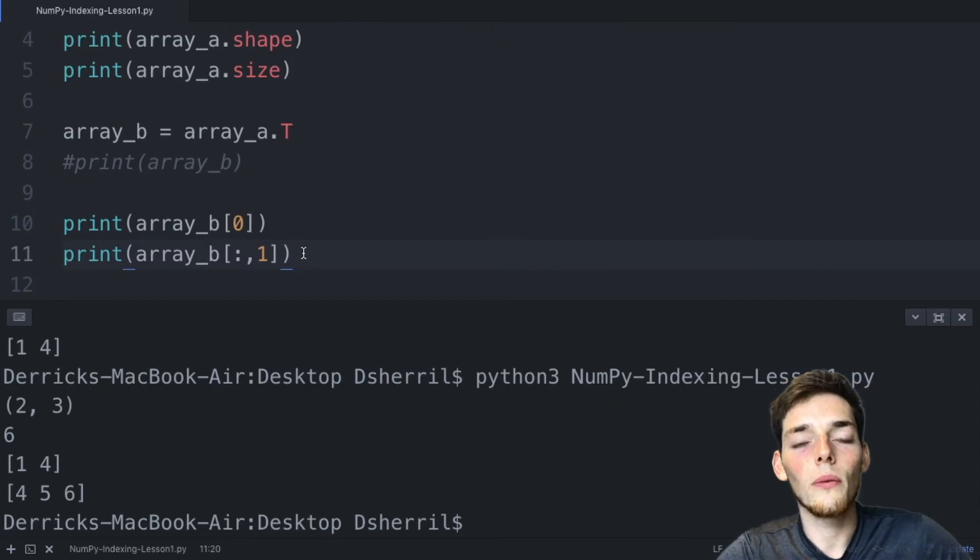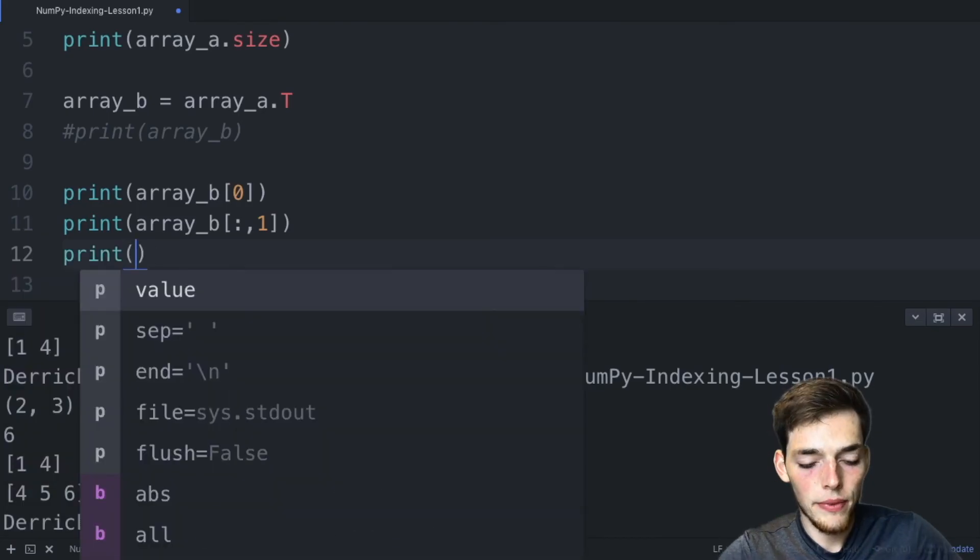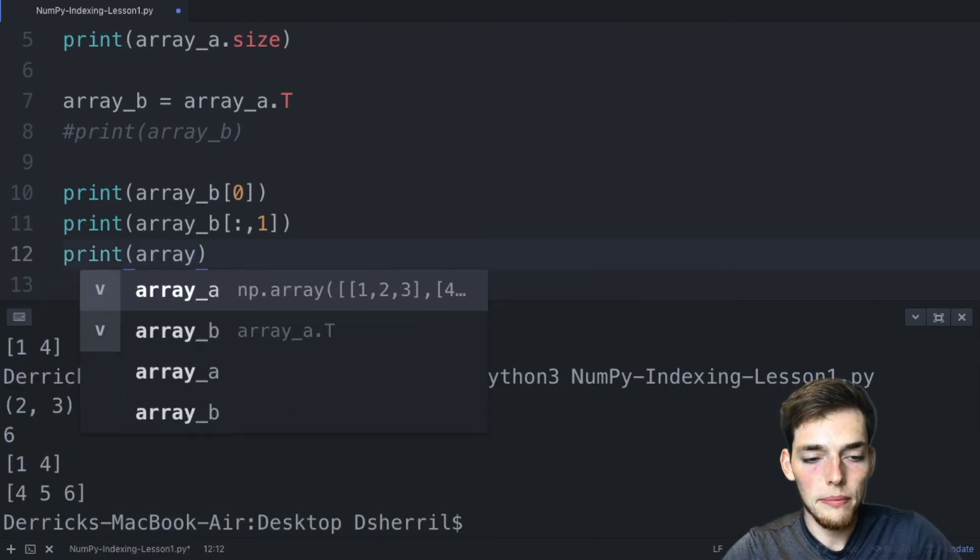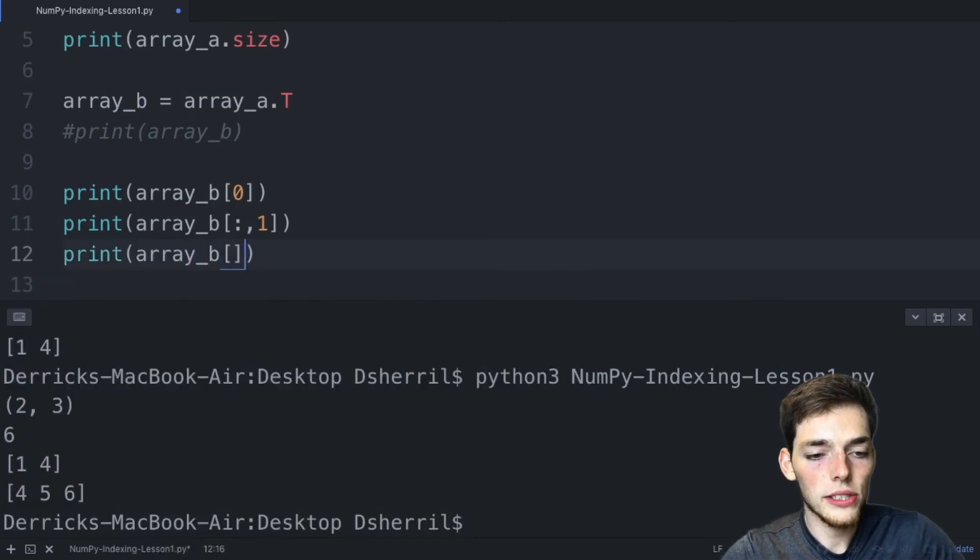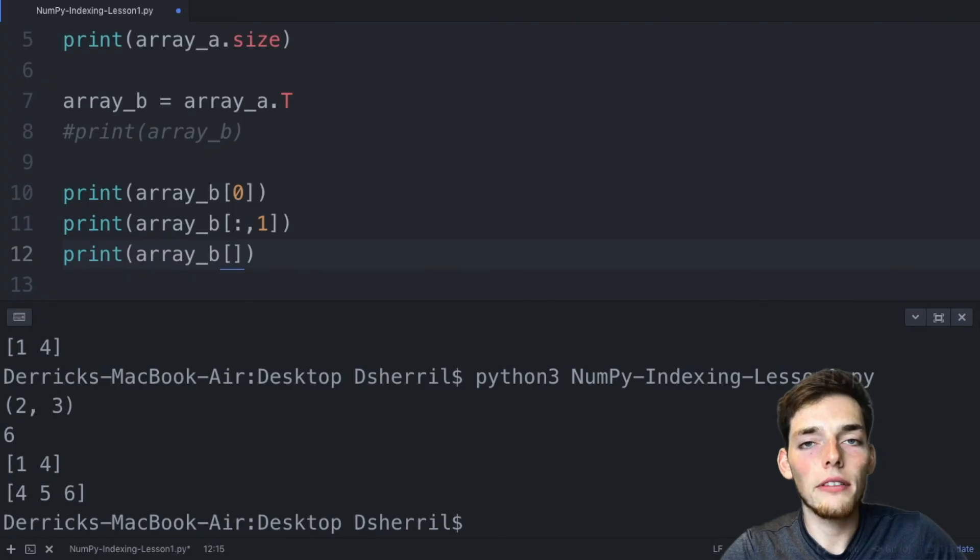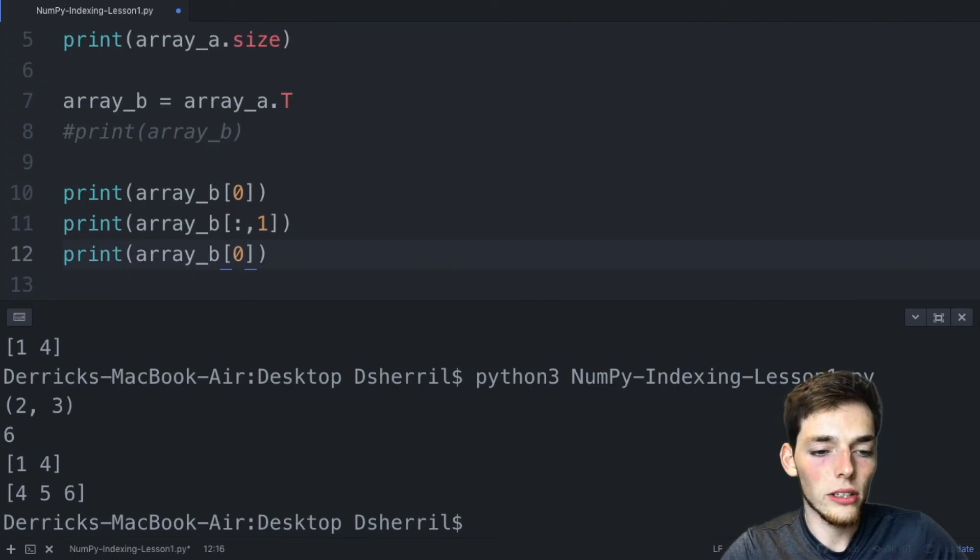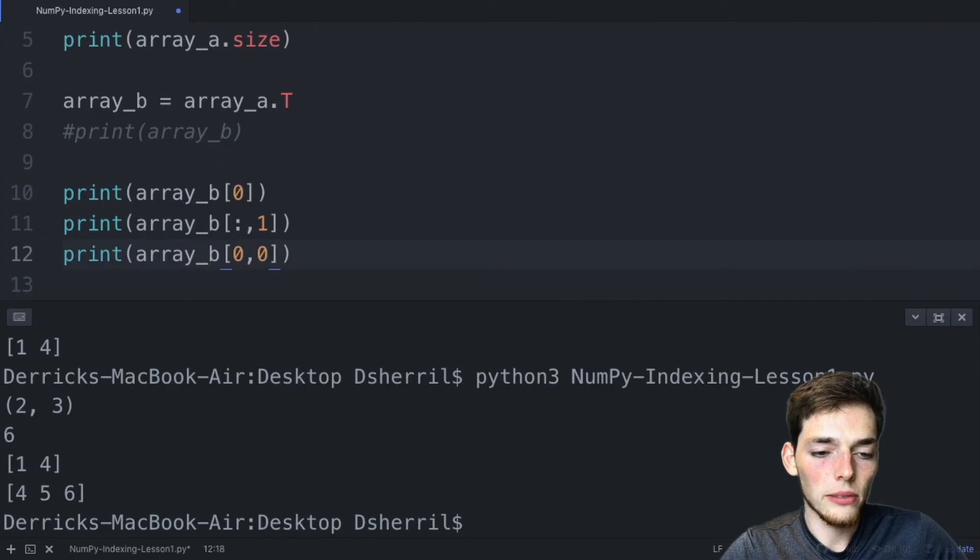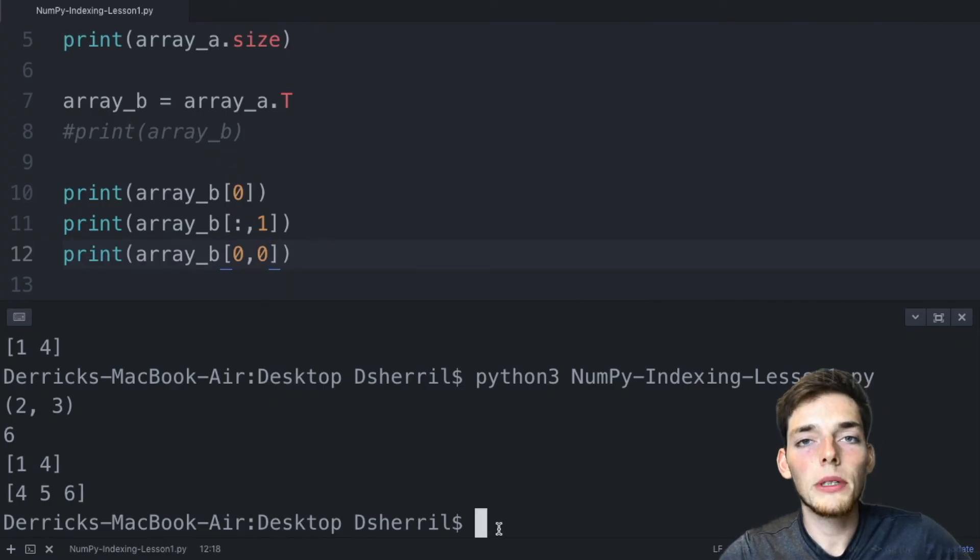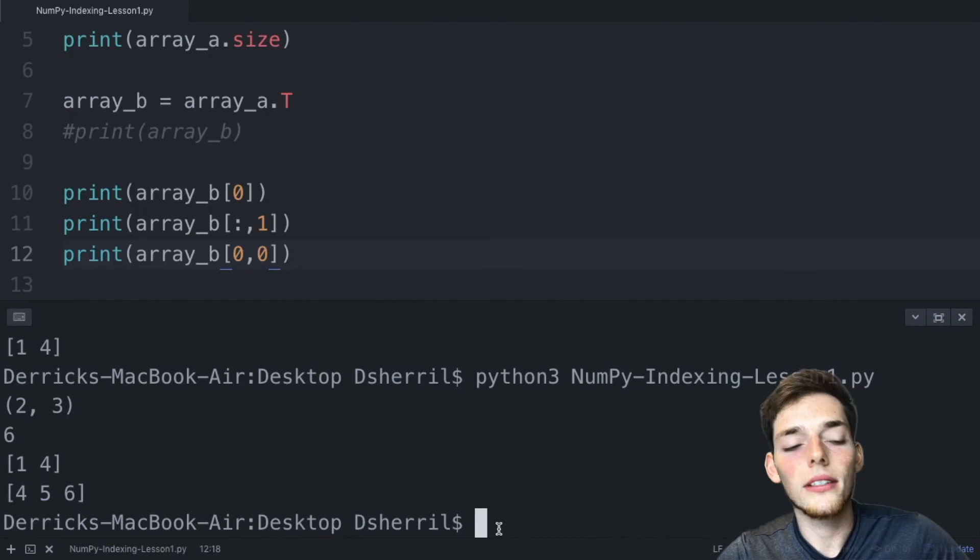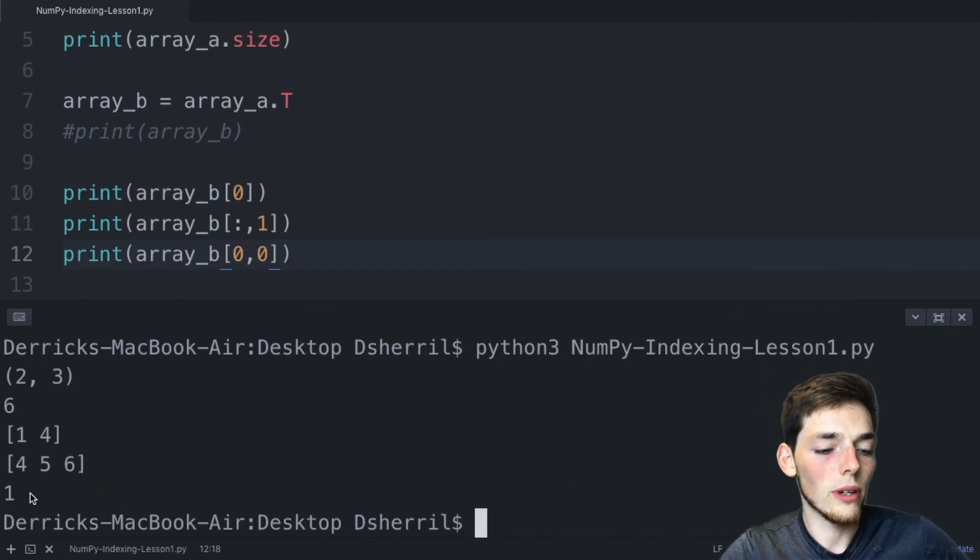But what if we only wanted to pull out one specific value? We'll do this by saying print array_b square brackets and instead of using a colon for every row we'll say the first row or the zero index row and the first value, so zero zero. We'll save this and we should be returned a one, which is what we get.